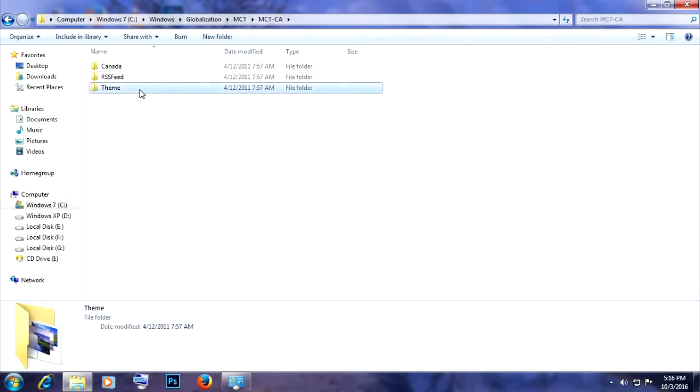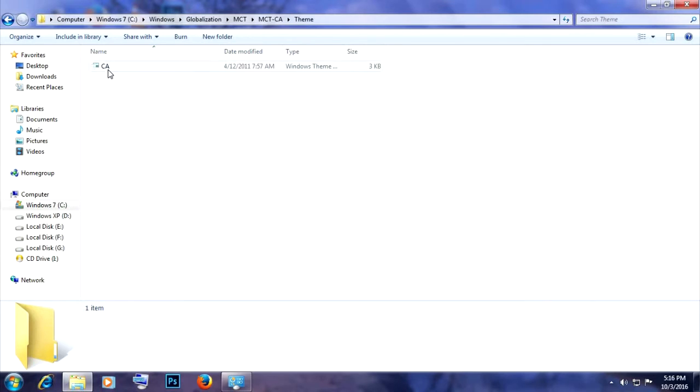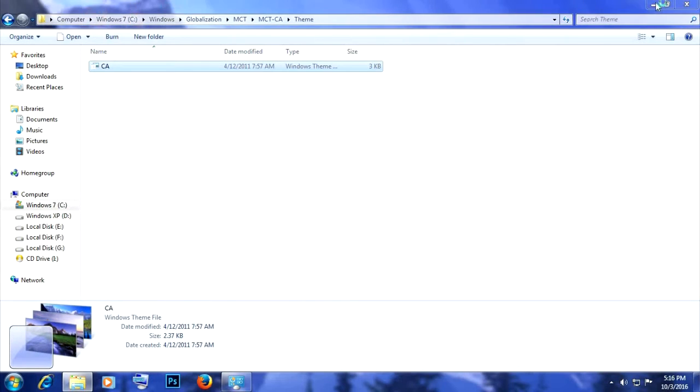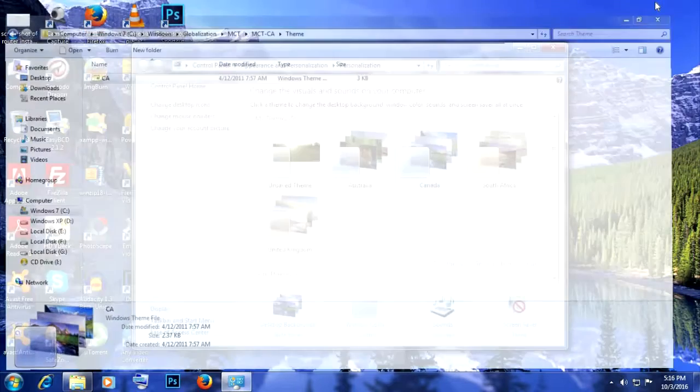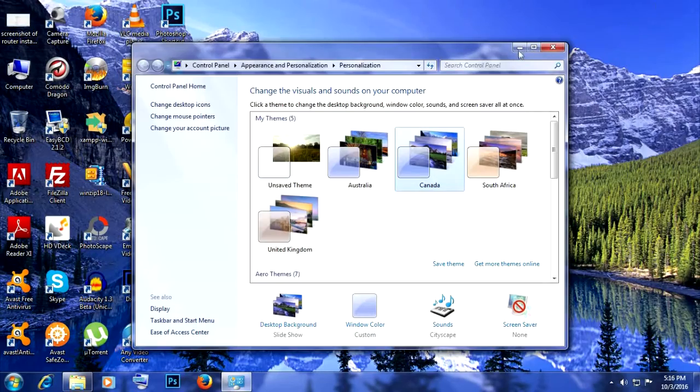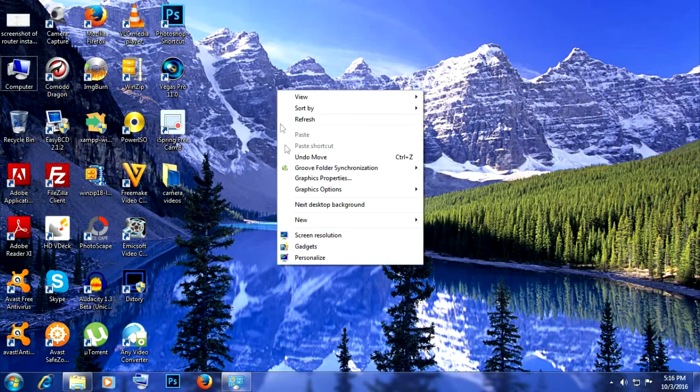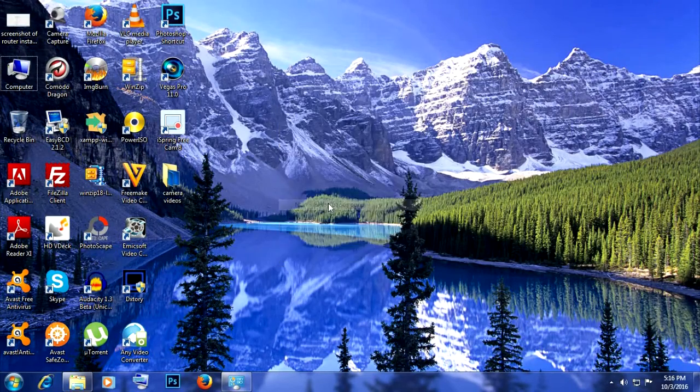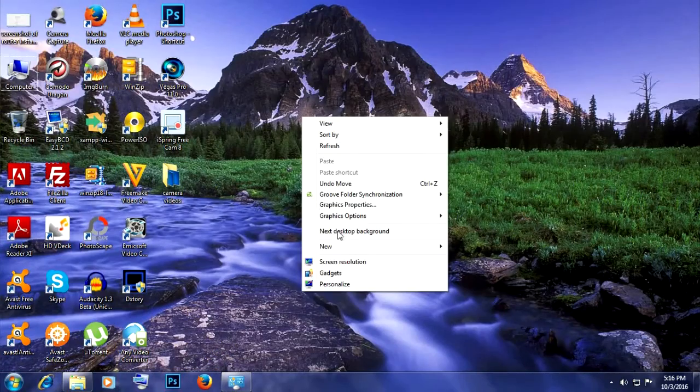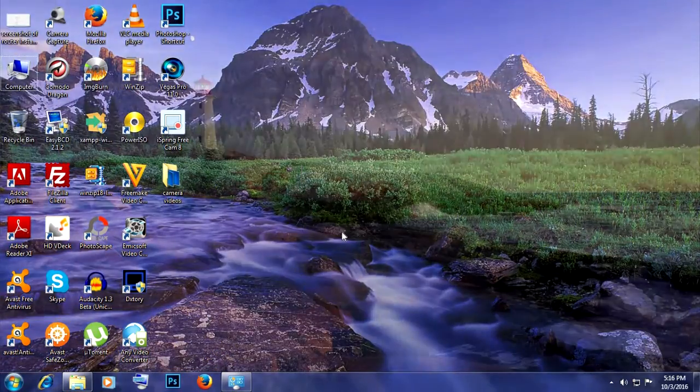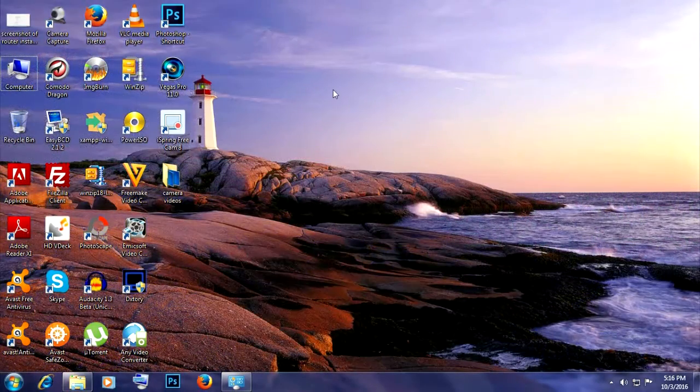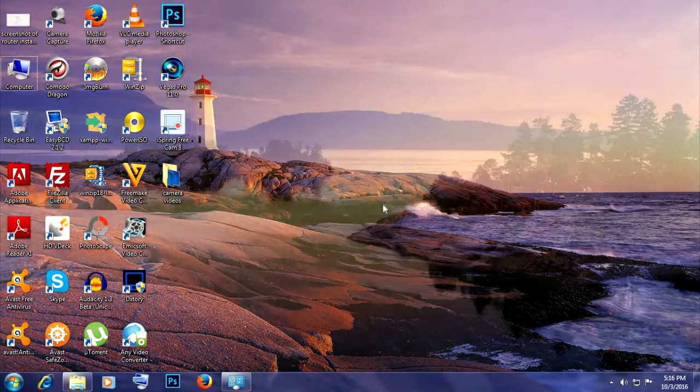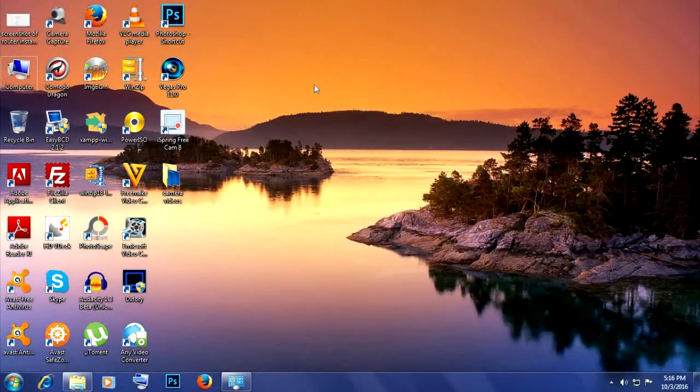There are a lot of them. For example, this is Canada. Canada is now activated. It comes with a lot of beautiful wallpapers as well. As you can see, it's all in the pack.